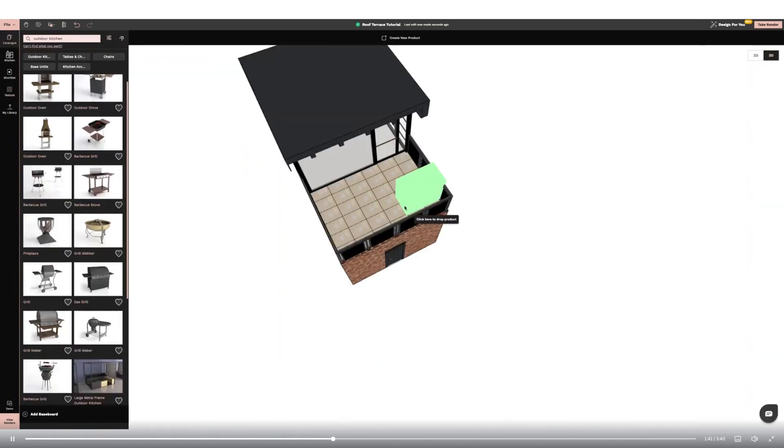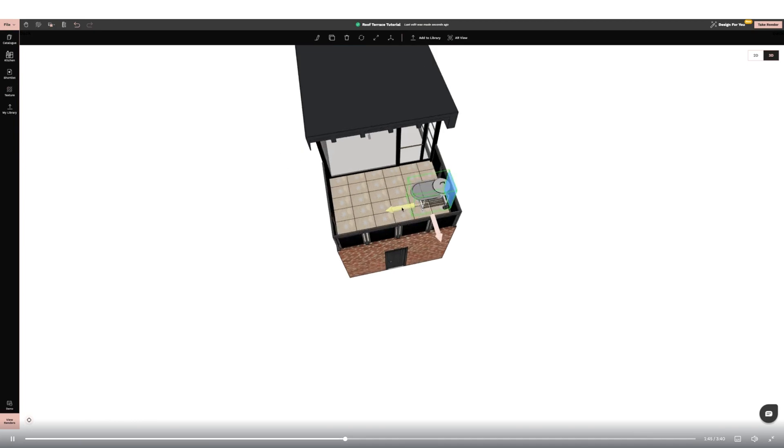I can now start adding elements to my roof terrace. I'm starting with a BBQ and some outdoor chairs. I'm using the rotate tool to position.